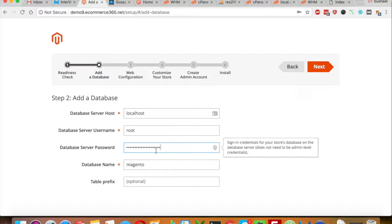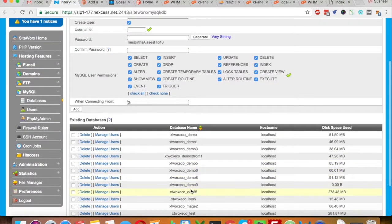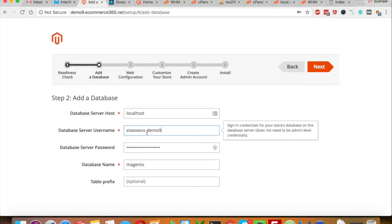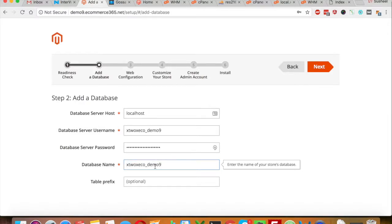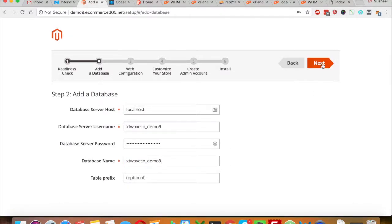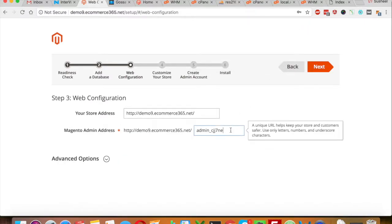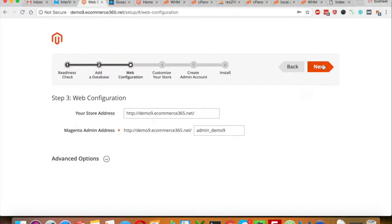Enter the username and password which you just created. I'm going to copy my username — it was the same as my database name. I will leave the table prefix blank and click Next.